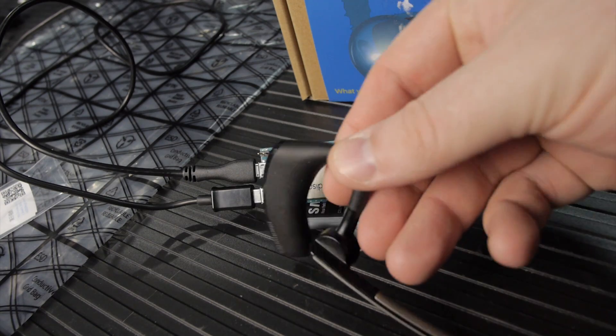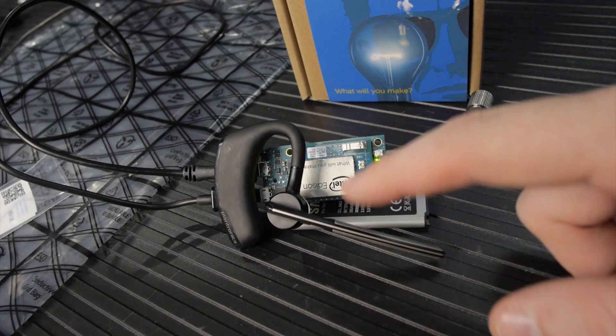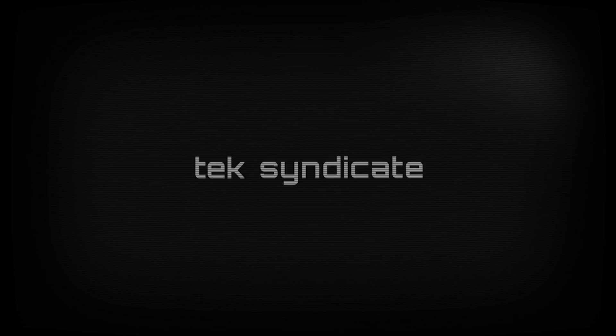Behold, the Intel Edison, the cornerstone of our personal area network. So, the question is, why did I pick up an Intel Edison?